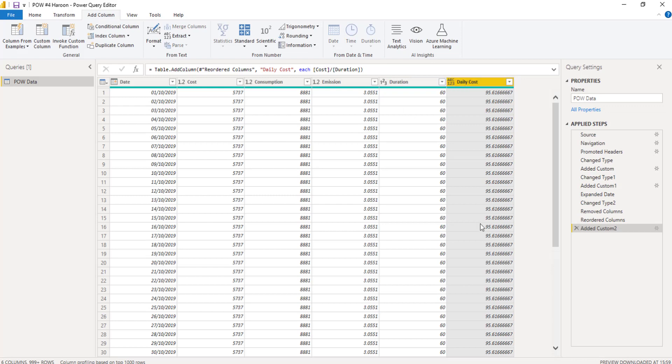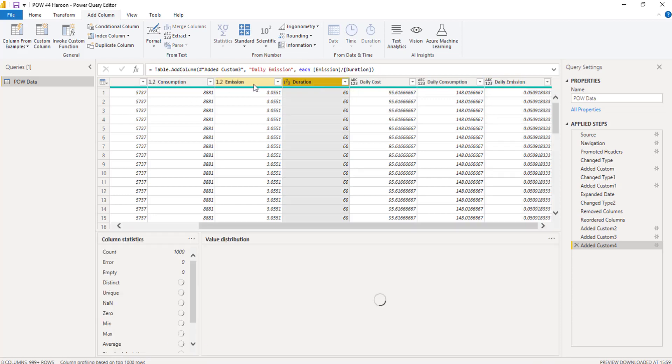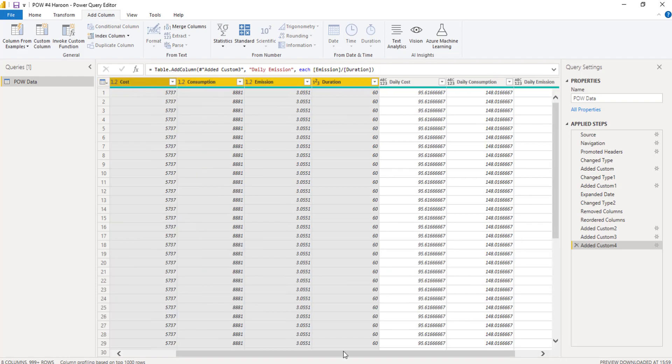So I then need to do that again for the other three columns. So for consumption and emission. So once I've got my daily columns, it's just simply, you know, it's just taking the original consumption, dividing it by the duration. I can then get rid of all these columns that I don't need.